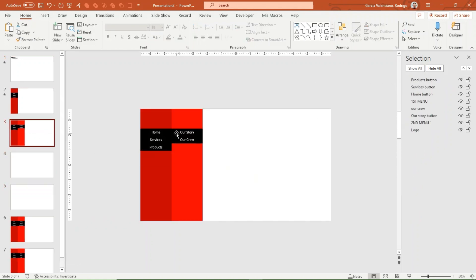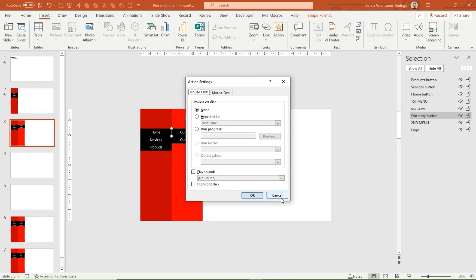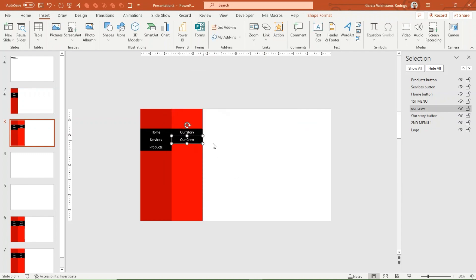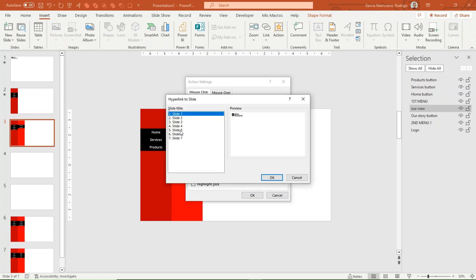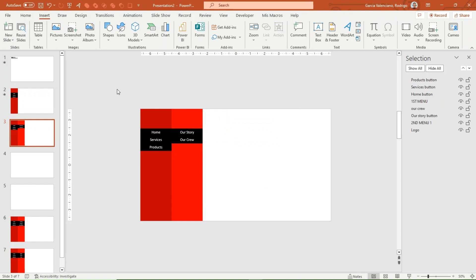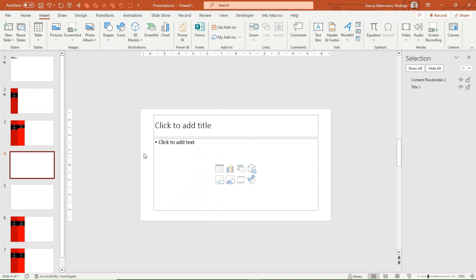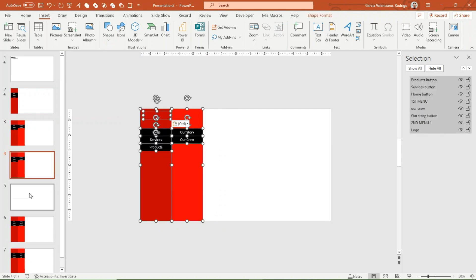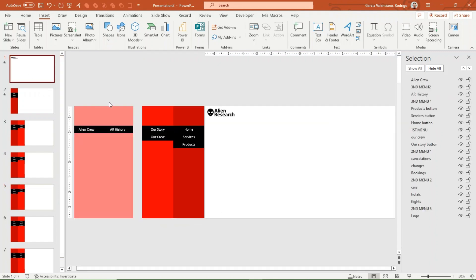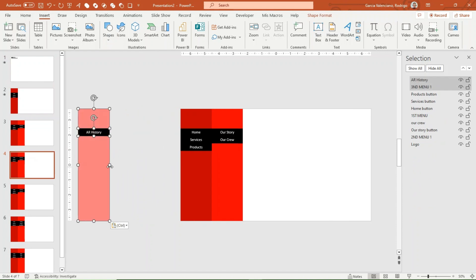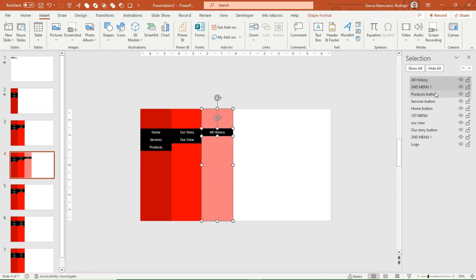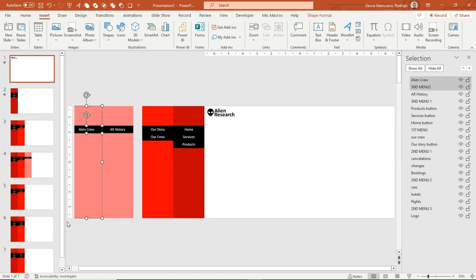Add two new slides below slide 3, one for each new menu created. Go back to slide 3 and assign an action to each subcategory button — the Our Story button links to slide 4 and the Our Crew button to slide 5. Copy all the elements from slide 3 and paste them into slides 4 and 5, deleting unnecessary elements from each. Then go back to slide 1, copy the AR History elements and paste them into slide 4, placing them to the right of the corresponding subcategory menu. Repeat the process with the Alien Crew elements and paste them into slide 5.